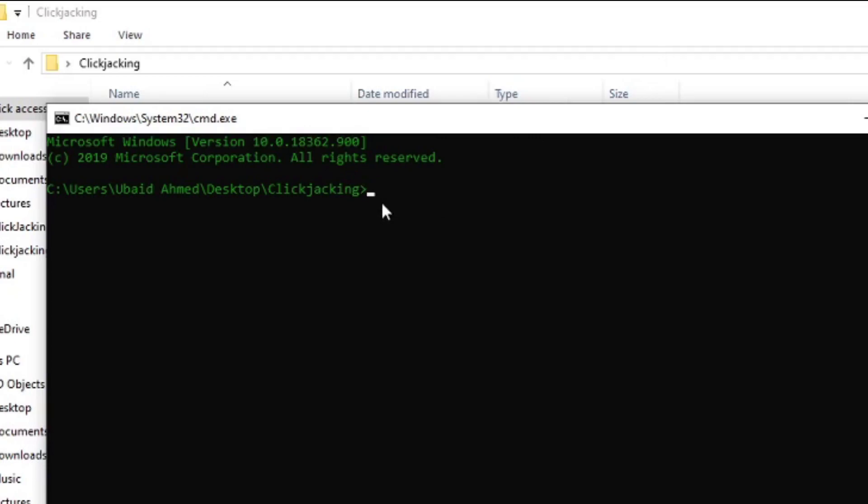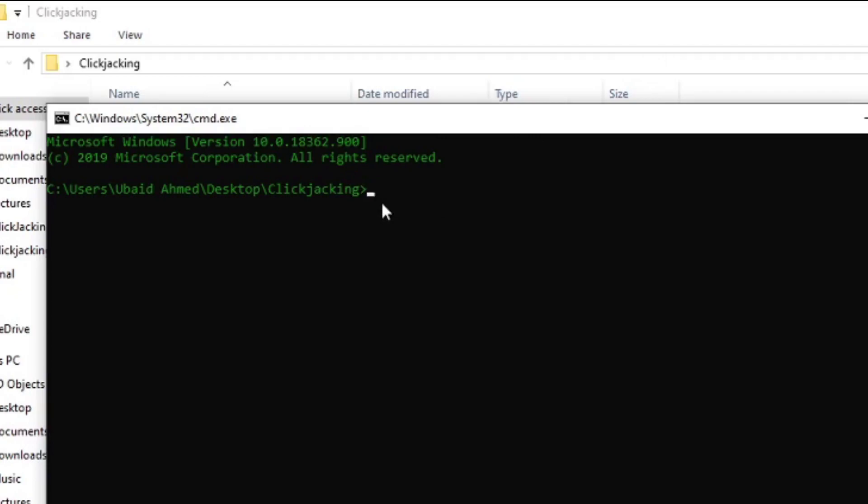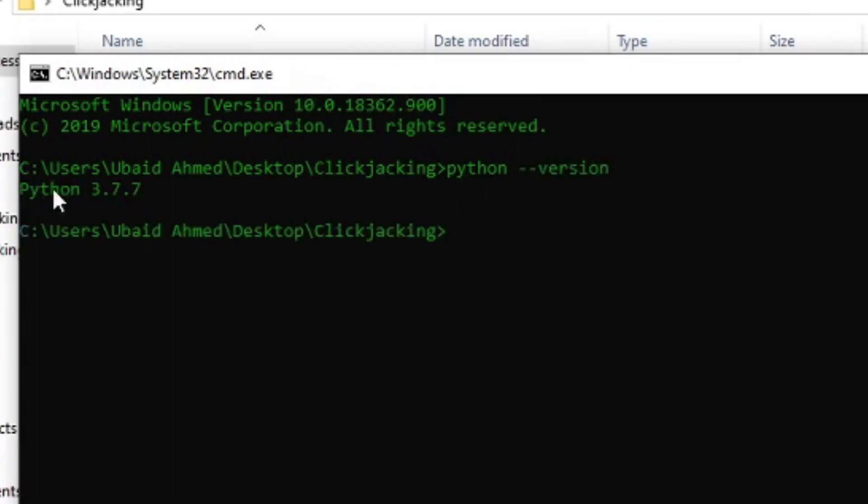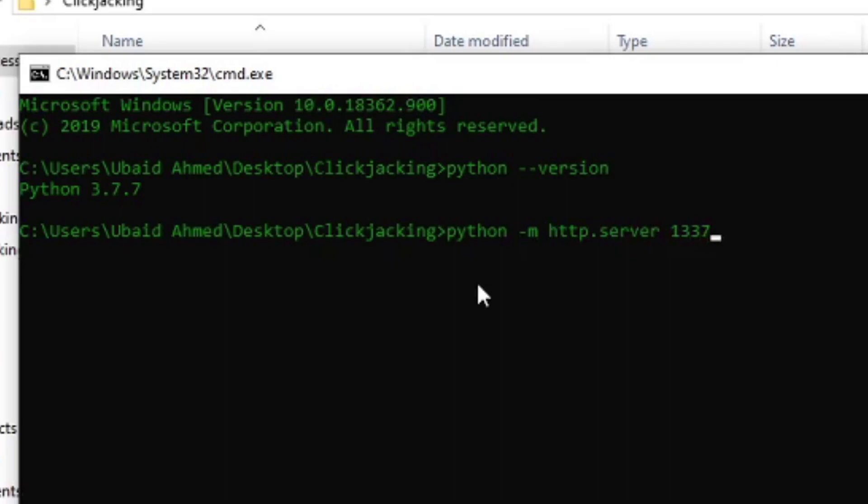Now what you need to have is Python installed into your system. The version of Python that I am using is 3.7.7 and the command that is needed for running your local server is python -m http.server 1337. This 1337 is the port number. Make sure that no other application is running on this port number.